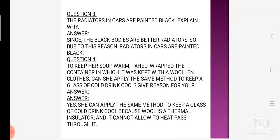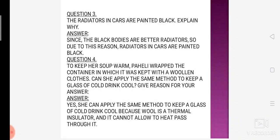Then let's see the next question. To keep her soup warm, Paheli wrapped the container in which it was kept with a woolen cloth. Can she apply the same method to keep a glass of cold drink cool? Give reason. Question yeh bol raha hai ki Paheli ne apne soup ko warm rakhne ke liye apne soup waale container ko ek woolen kapde se wrap kar diya.